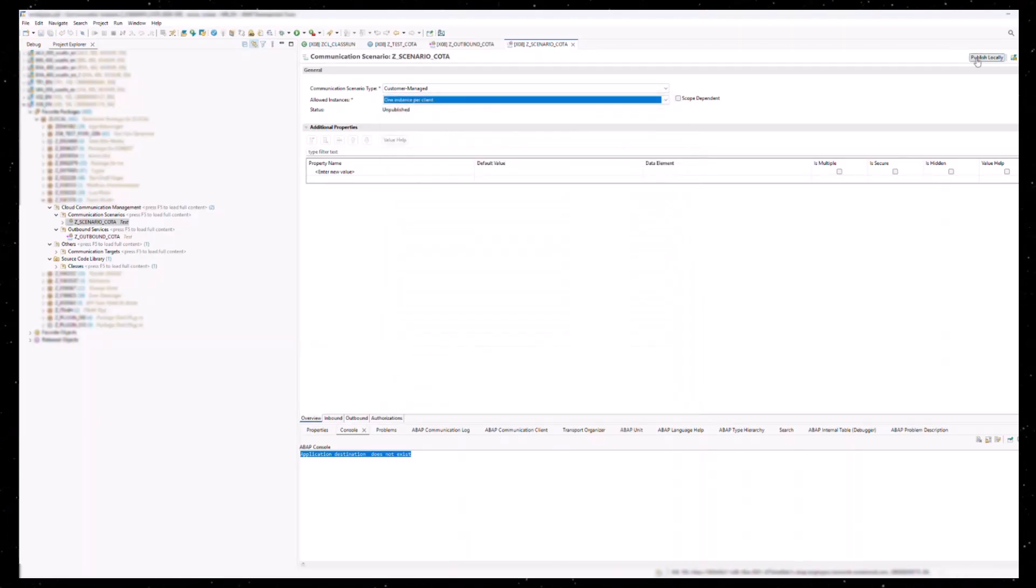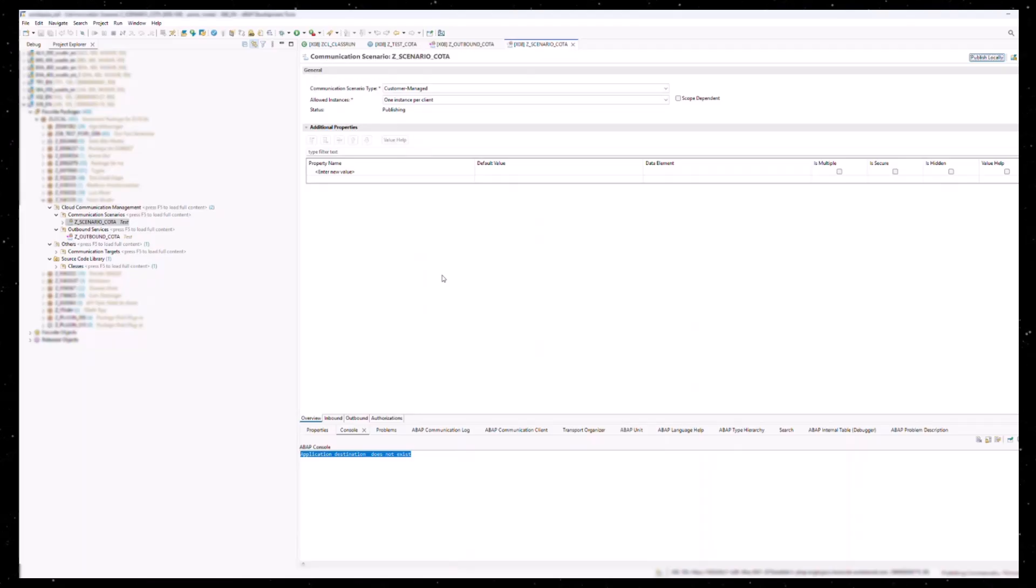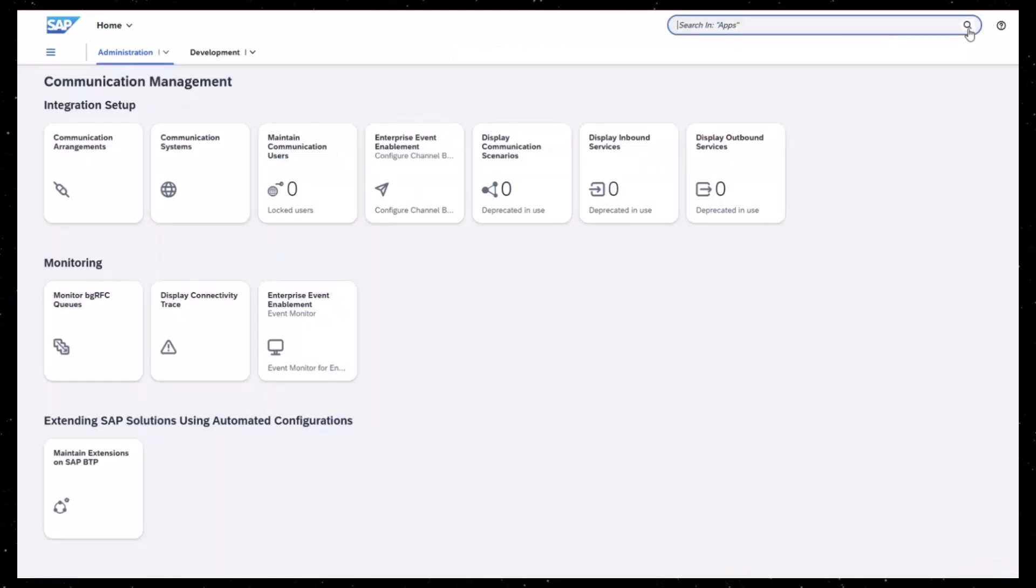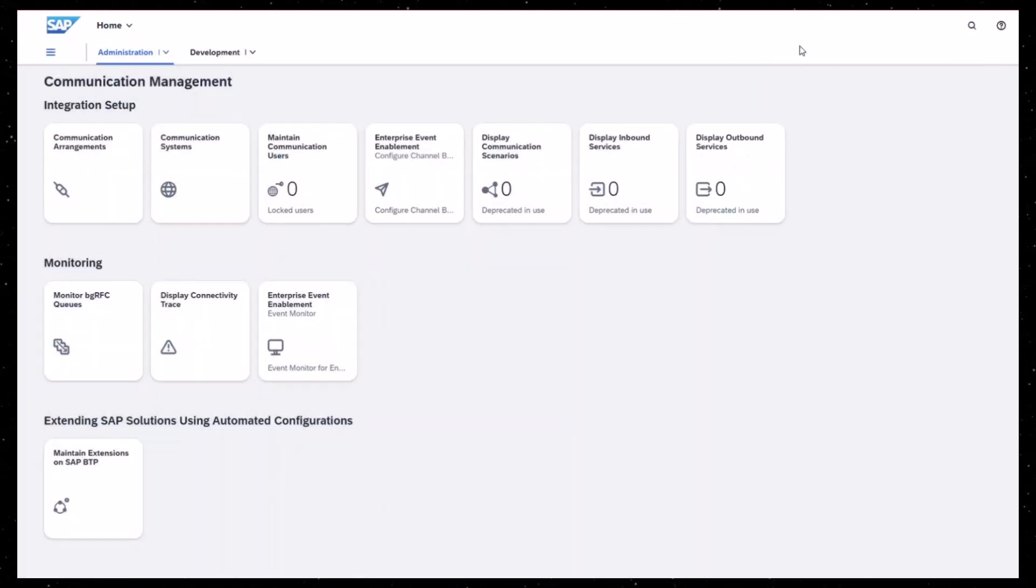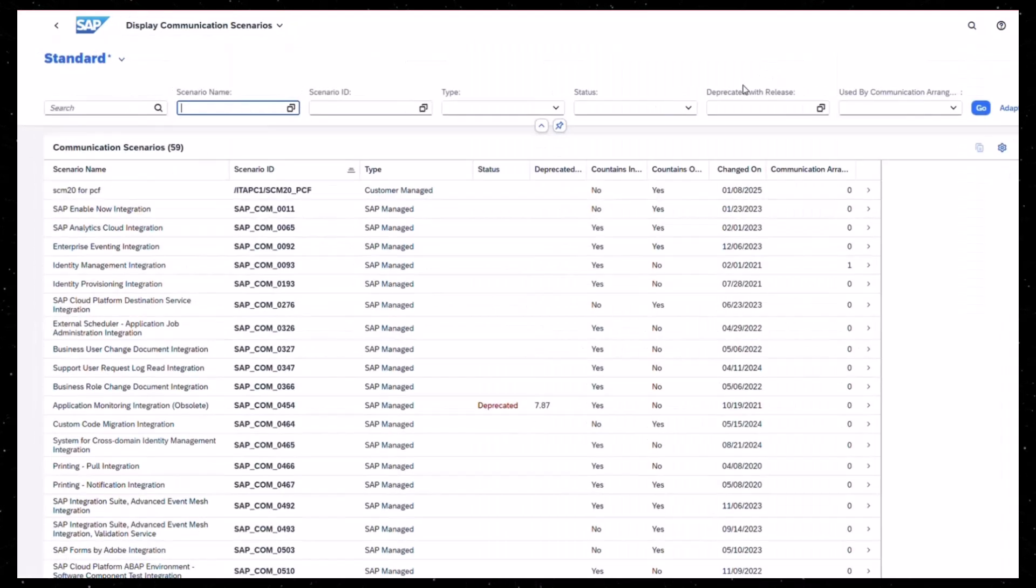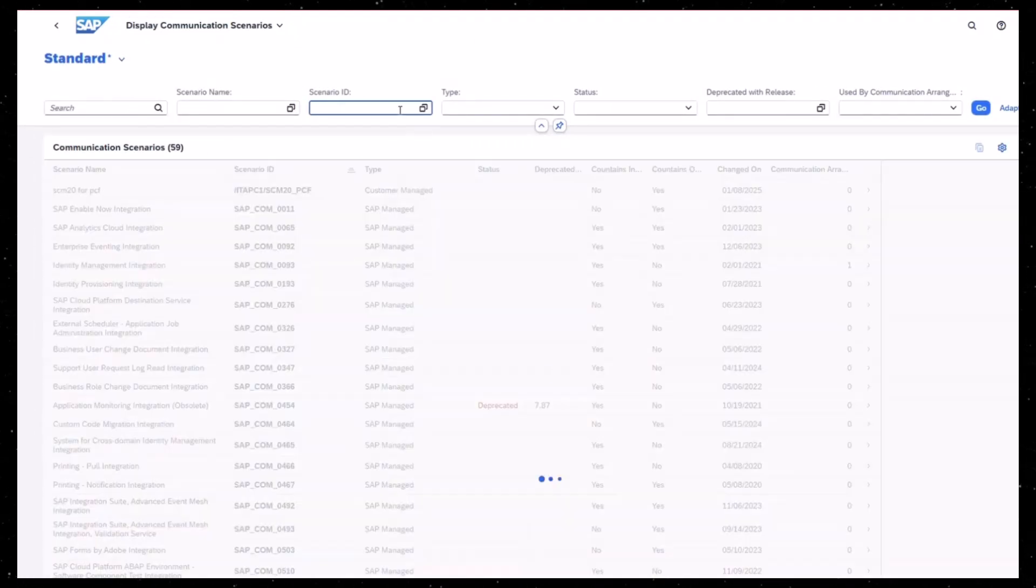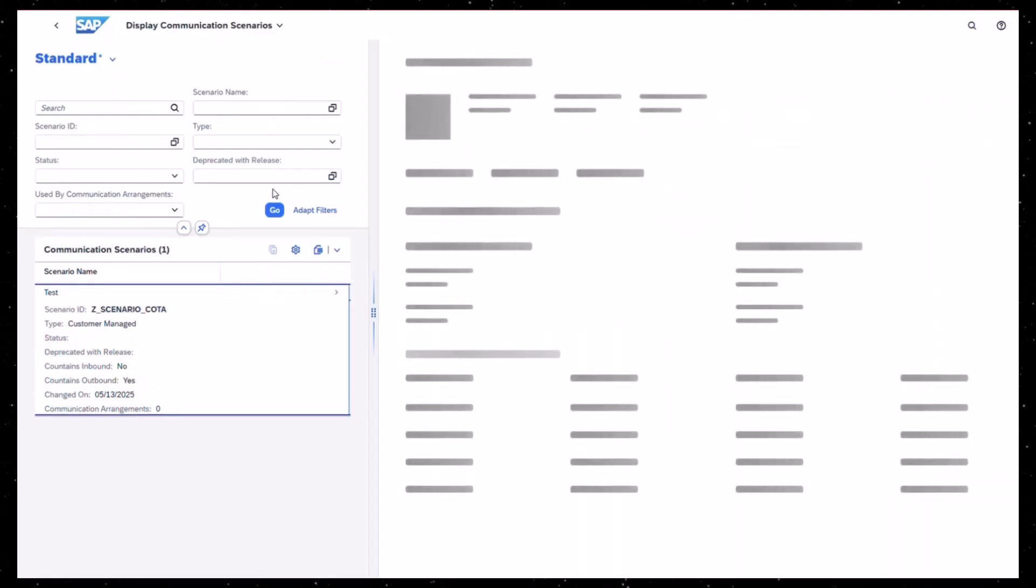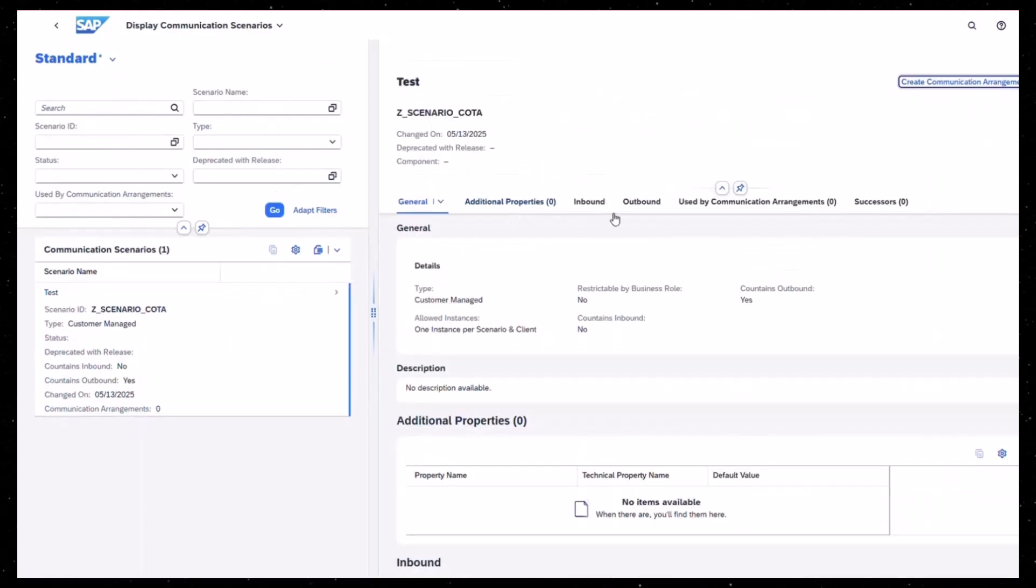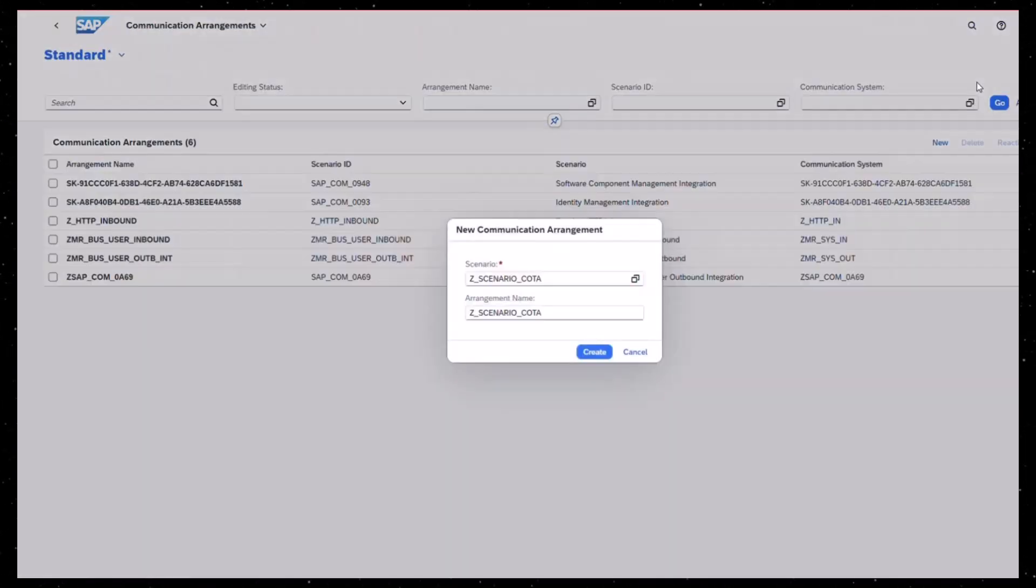Now my colleague Mark will show you the configuration steps that still need to be done. When you are logged on to your system, search for the Display Communication Scenarios app. Open the app and search for the created communication scenario. Display the details of your communication scenario and create a communication arrangement for this.